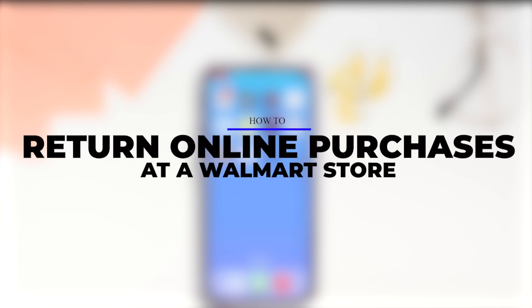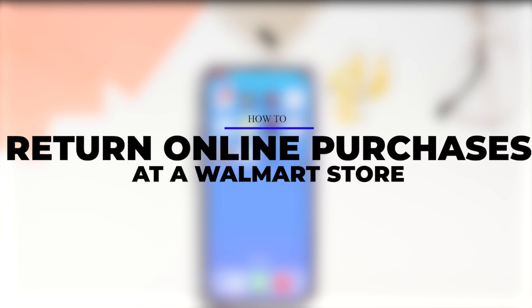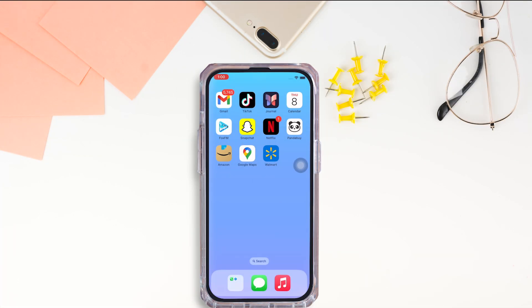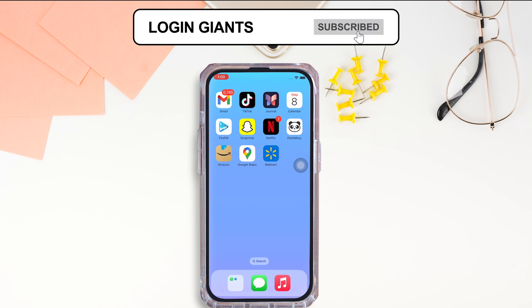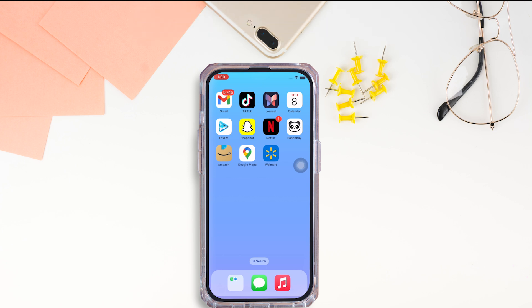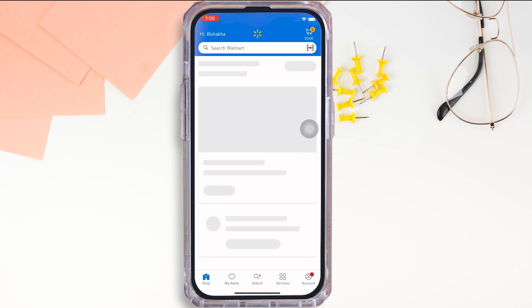How to return online purchases at a Walmart store. Hello everyone, I am Bishaka and welcome to our channel. I will take you through the step-by-step process on how to return online purchases at a Walmart store. Now let's get right into the tutorial.